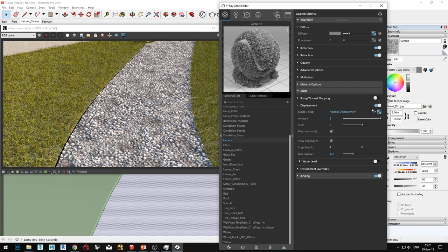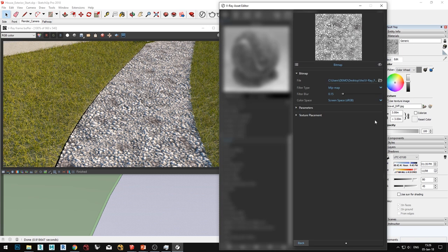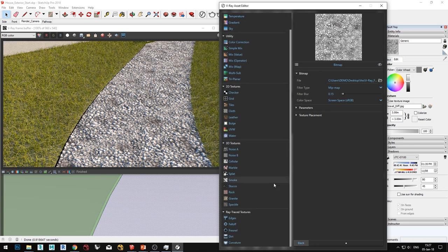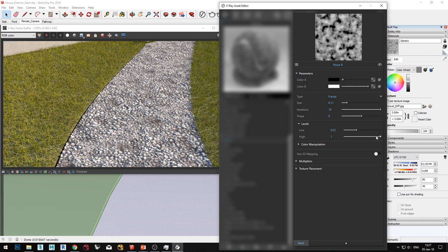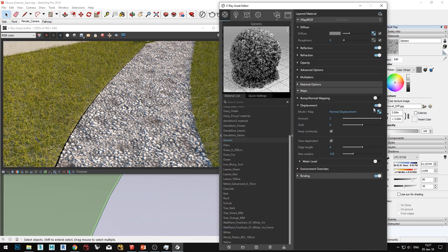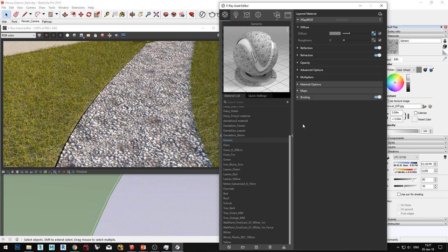If you don't have a texture map to use for displacement, you can procedurally create it. There is a new procedural texture in this release: under 3D textures, Noise B is a new noise texture included in V-Ray 3.6. You can change the type from regular to fractal, bump up iterations for more detail, change the noise size, and play with the contrast to procedurally create something interesting. I'll switch off displacement for now as we don't need it in look development.